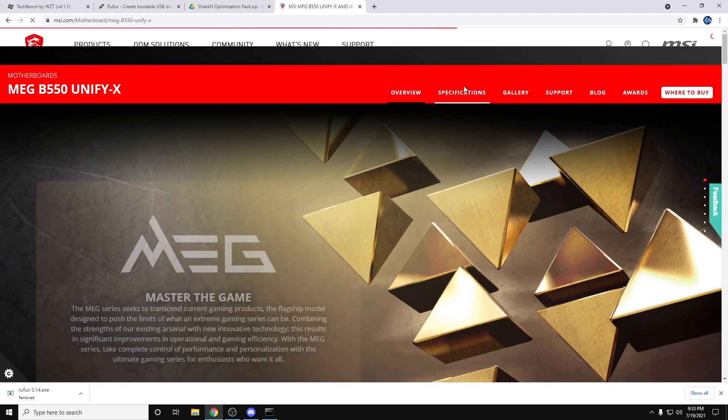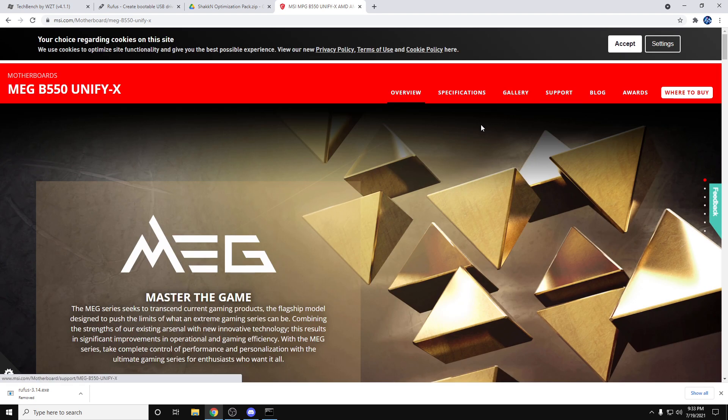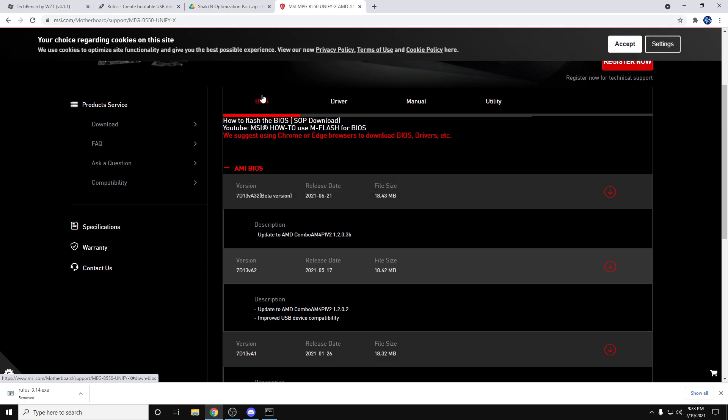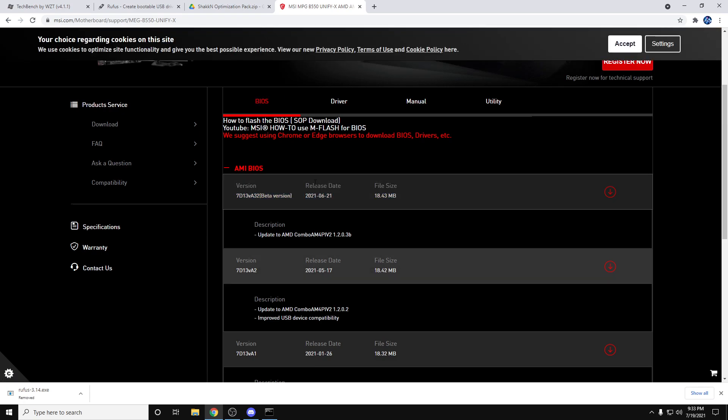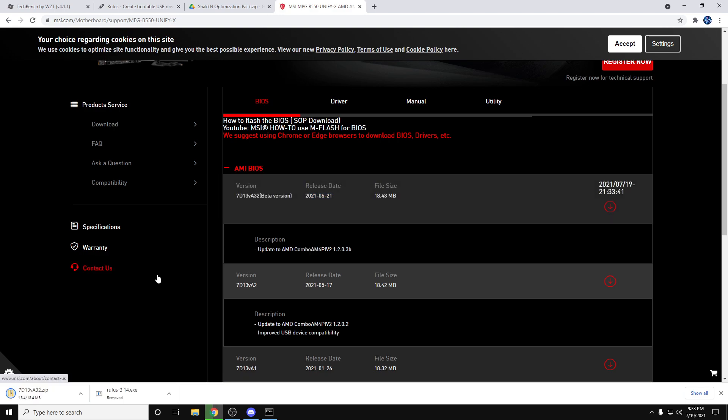Go to your motherboard's website and yours might look different than mine. You're just looking for the support tab for your motherboard, the BIOS, and you're going to grab the latest BIOS file. Obviously that has the most recent release date. You're going to download that.